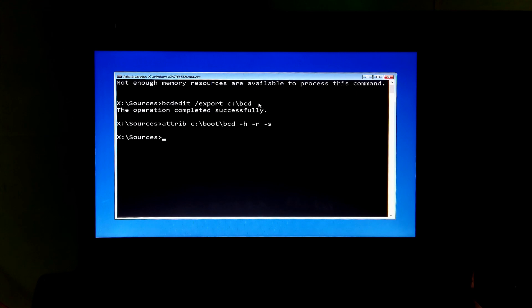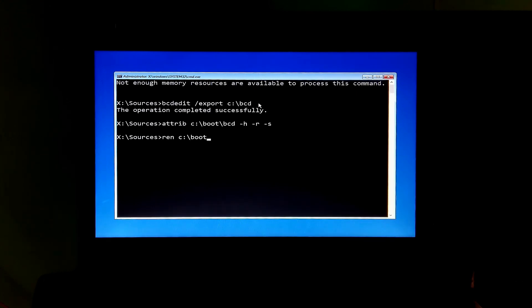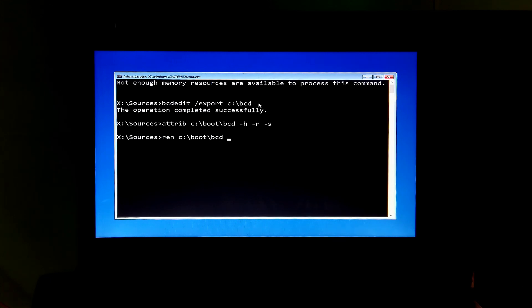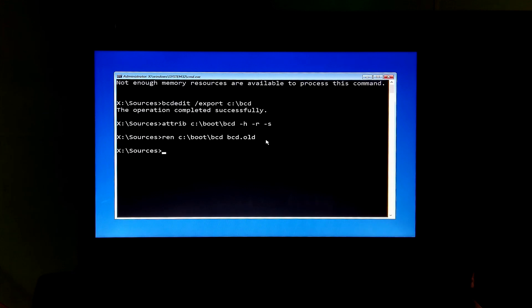Next, type the command: ren c:\bcd bcd.old and then hit enter.